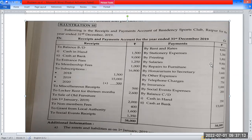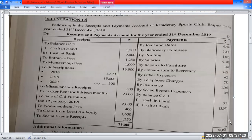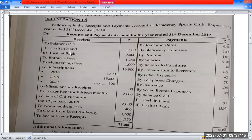The following is the receipt and payment account of Residency Sport Club, Raipur, for the year ended 31st December 2019. We received a receipt and payment account. The receipt side is posted on the income and expenditure account on the income side. The credit side items and adjustments are posted on the debit side, and the opening balance of cash and bank account is noted.